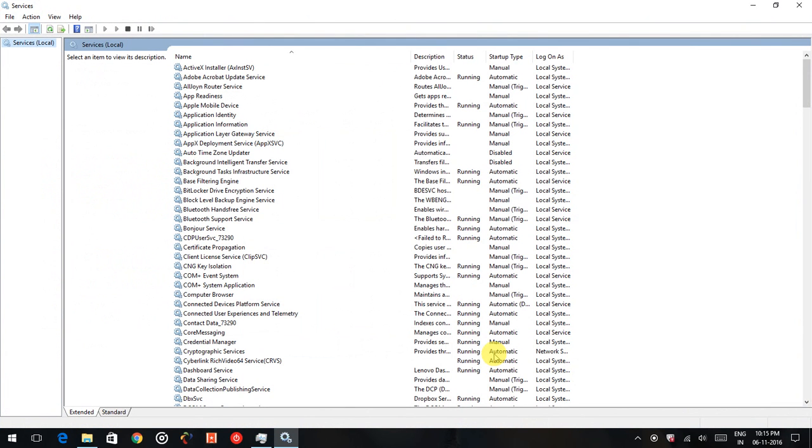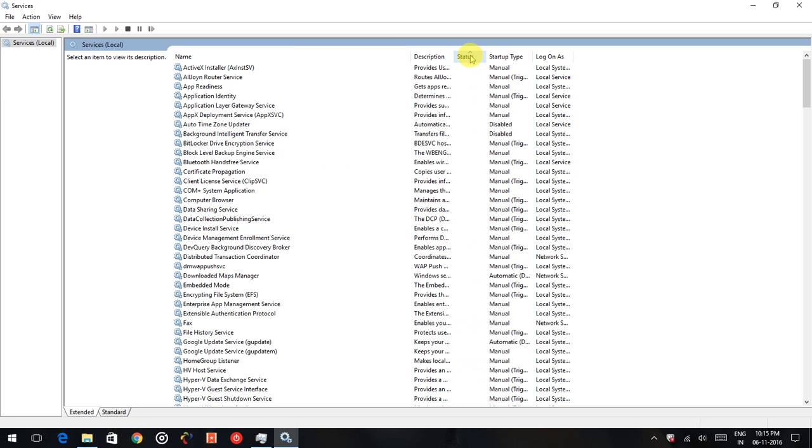now you can see the services window. You can see the services are running and check the status level.